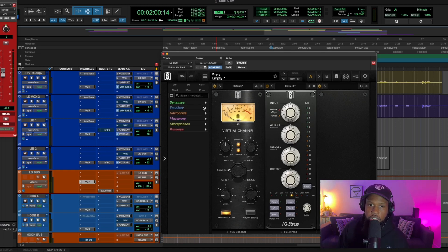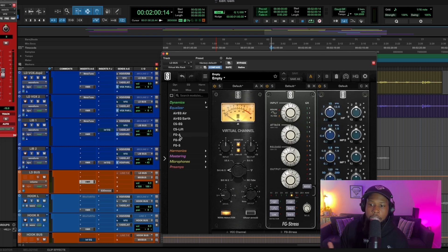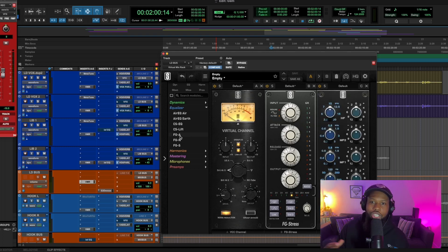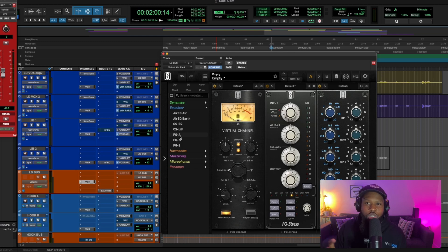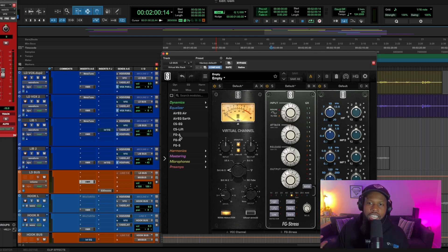I like to use specifically for this type of vocal an API-style EQ. It's usually used a lot in rock and roll, and since this vocal is almost on the edge of a rock track, you want to use those same kind of tools so you get the same kind of saturation and feeling.